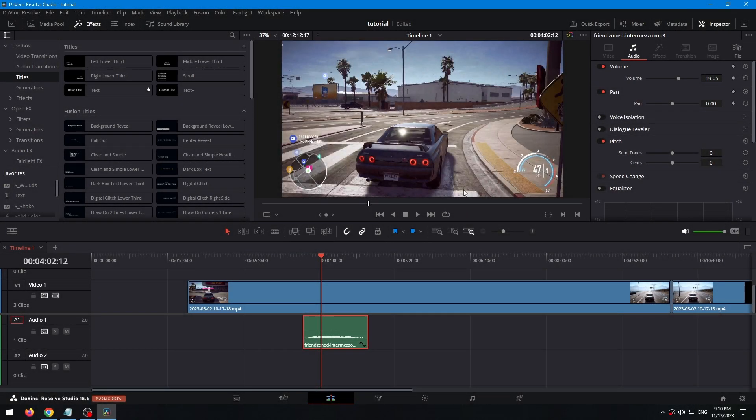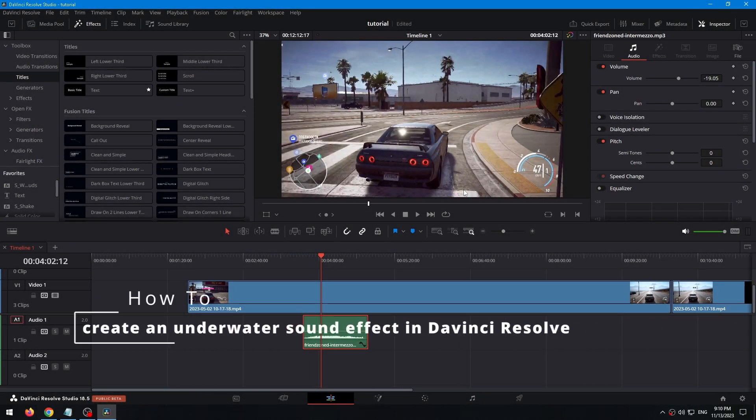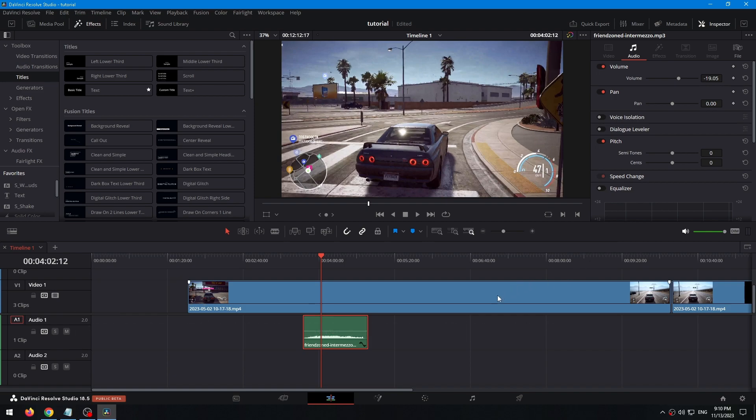Hello everyone, my name is Nick. Today I want to tell you about how to create an underwater sound effect in DaVinci Resolve. Let's get started.